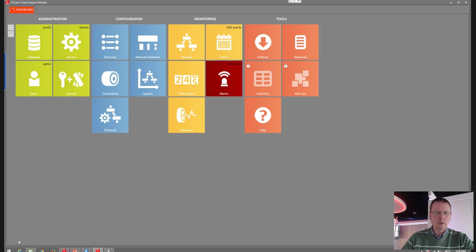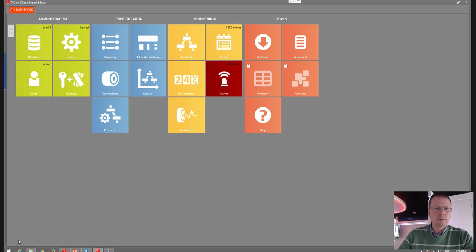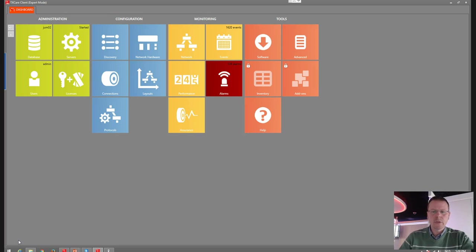Hi, my name is Emmanuel. I'm sitting here at Oteon Systems in Olin, and the purpose of this video is to show how easy it is to create an MPLS service over an MPLS-TP network.